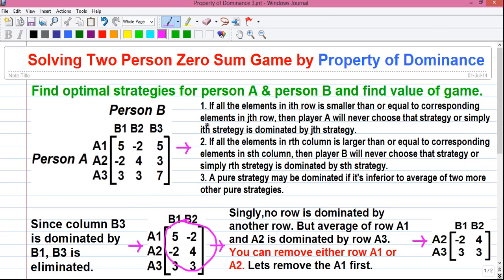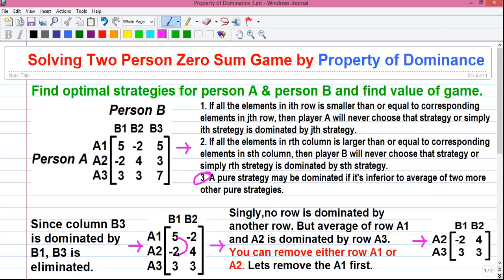On this reduced game we can't apply Property 1 or Property 2, so we have to apply Property 3. Singly, no row is dominated by another row. But the average of rows A1 and A2 is dominated by row A3. So you can remove either A1 or A2 since both are dominated by row A3. The average of 5 and minus 2 is 1.5, and the average of minus 2 and 4 is 2. Since 1.5 is less than 3 and 2 is less than 3, the average of A1 and A2 is dominated by A3.